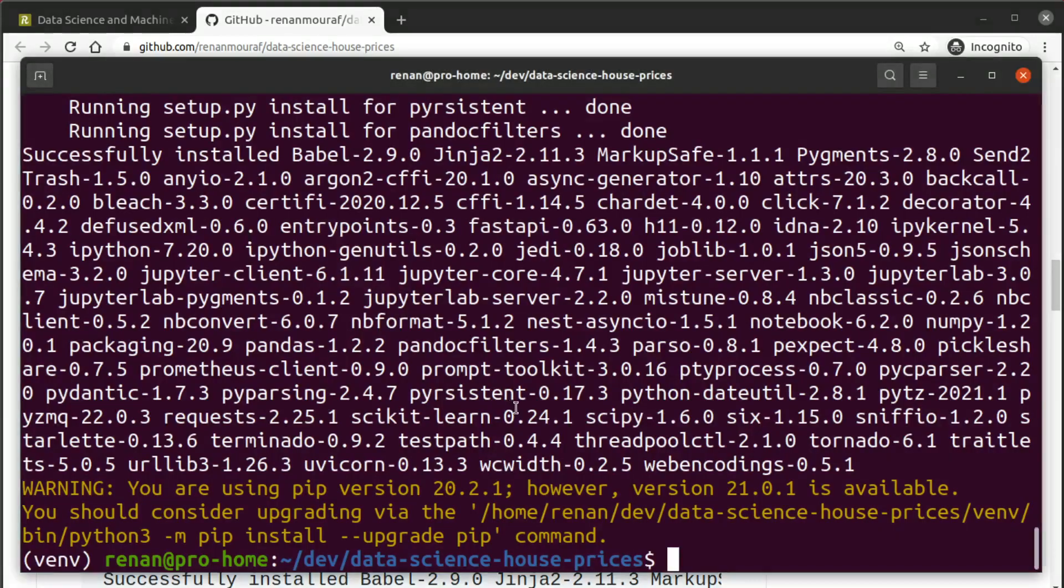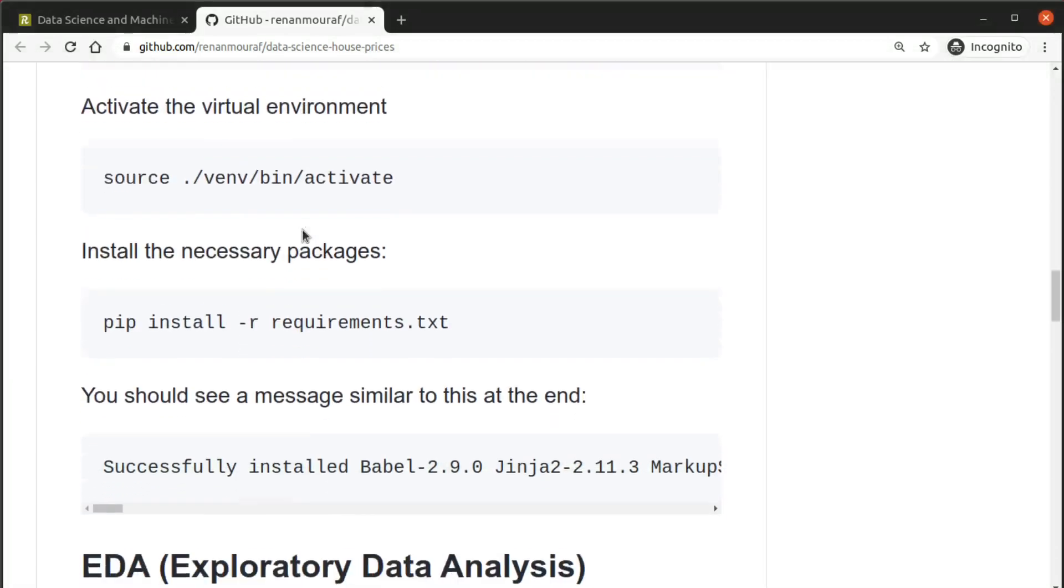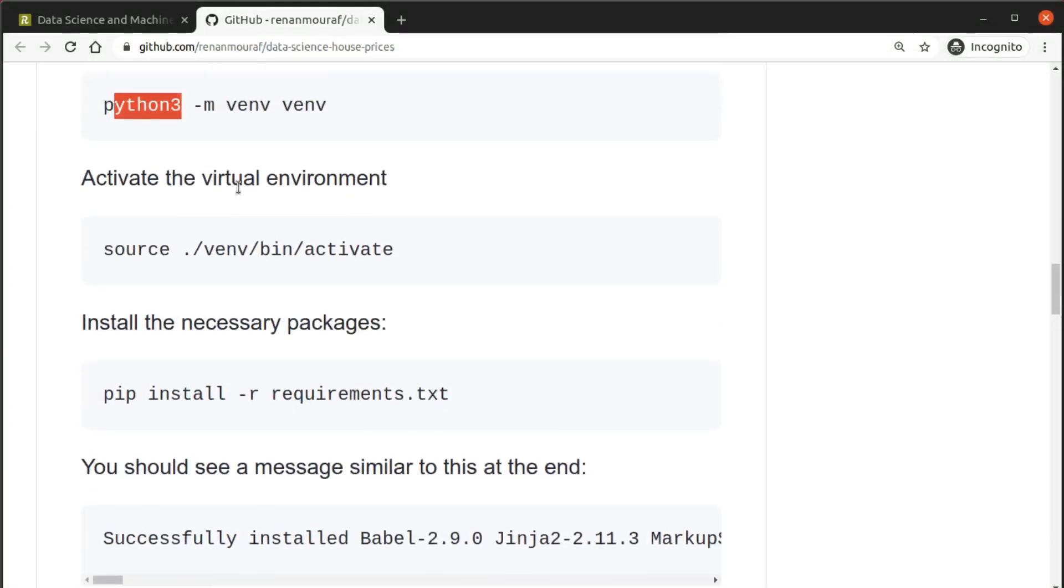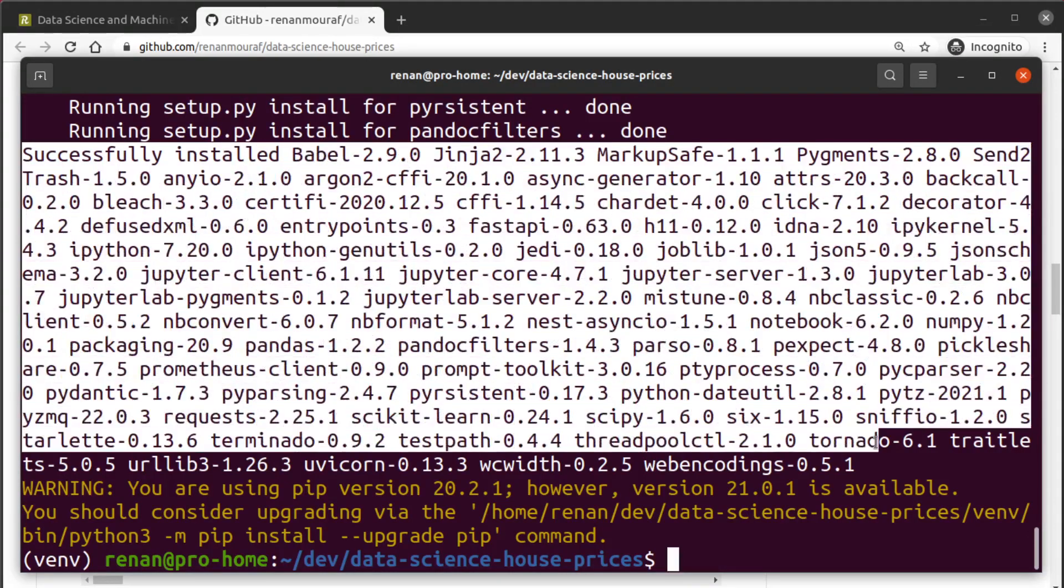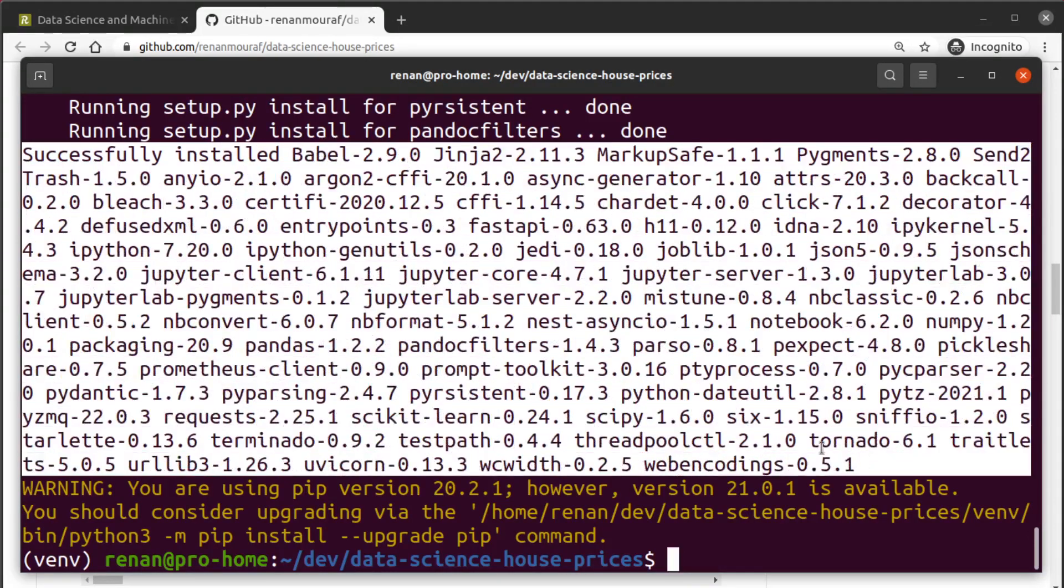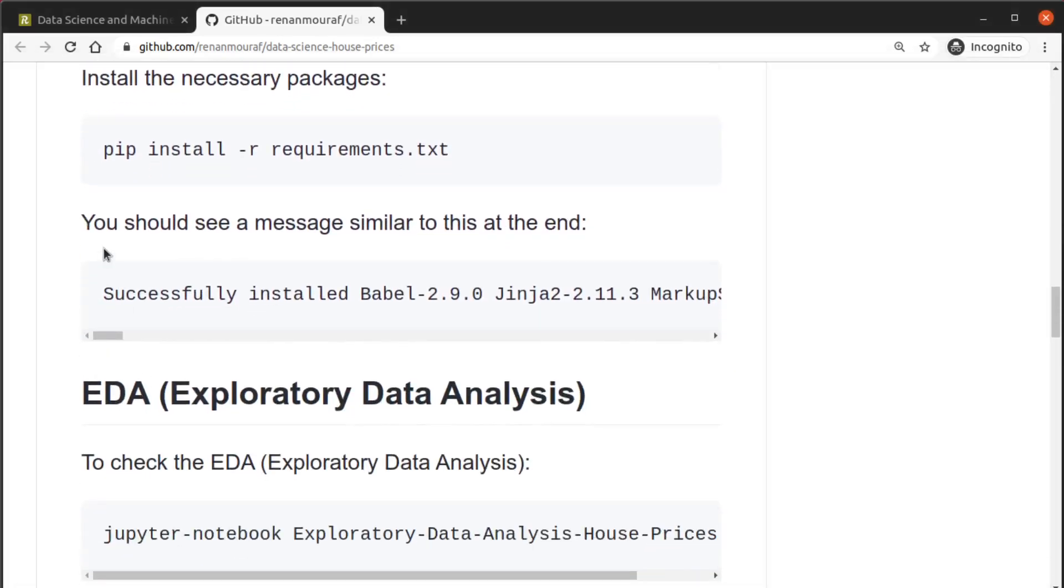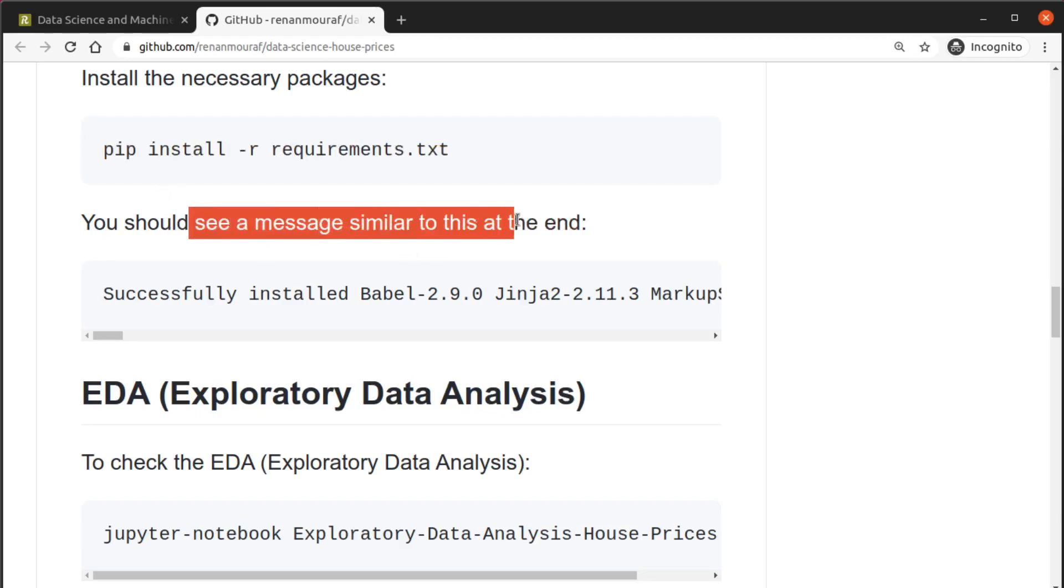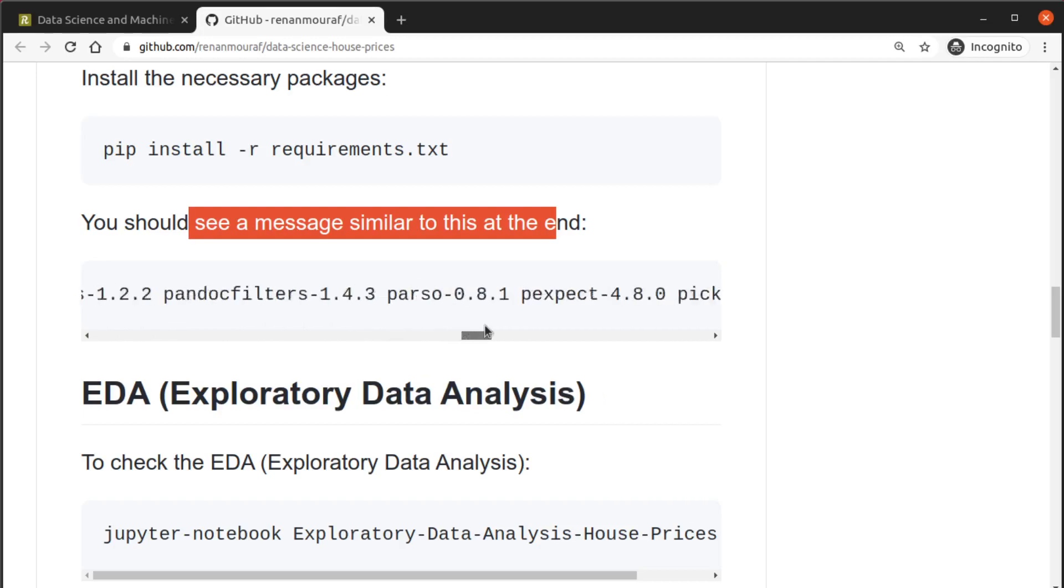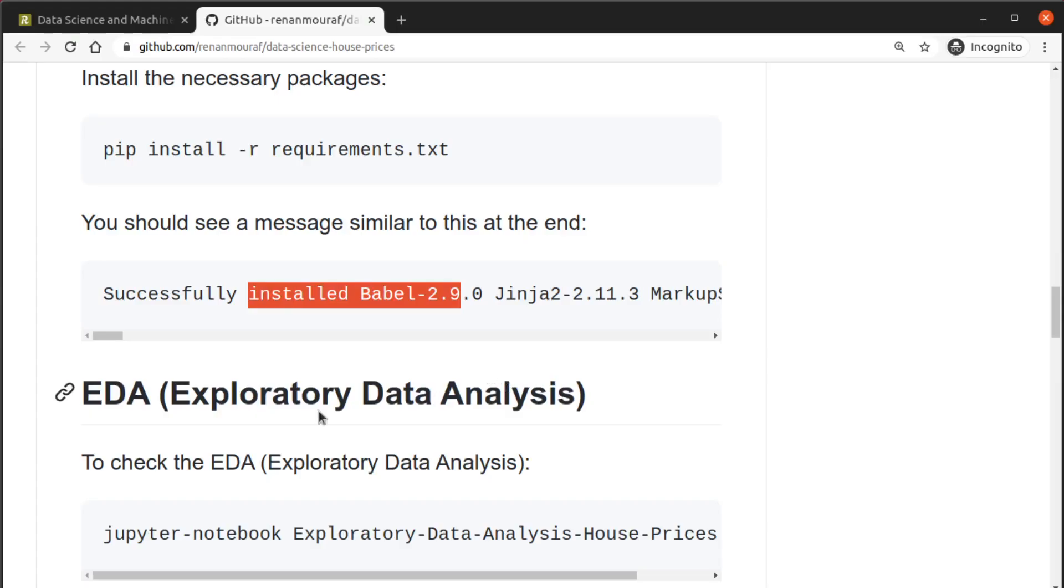Notice we are using python3 here, so this is important. Make sure you are creating your environment with python3. In my case if I just type python without this 3 I will have a python2 environment, so check your installation of python to make sure you are using the right installation. So you can see here successfully installed and then a bunch of packages were installed. You should see a message similar to this at the end - yes it's similar, successfully installed Babel, Jinja2, MarkupSafe, so success.